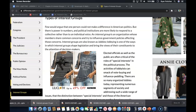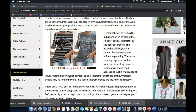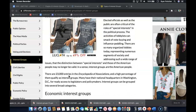Types of interest groups. Few would argue that one person could not make a difference in American politics, but there is power in numbers and political institutions are more likely to respond to a collective rather than to an individual voice. So an interest group is an organization whose members share common concerns and try to influence government policies affecting those concerns. Interest groups are also known as lobbies, and lobbying is one of the ways in which interest groups shape legislation and bring the views of their constituents to the attention of decision makers.